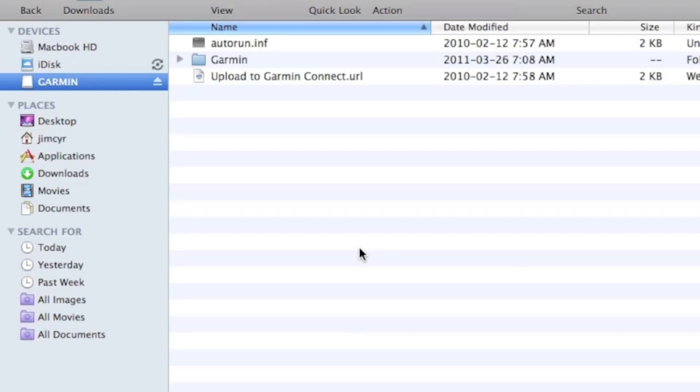I've connected the 110 to my Mac and you should see a Garmin Drive pop up. From there we have a number of files and folders.